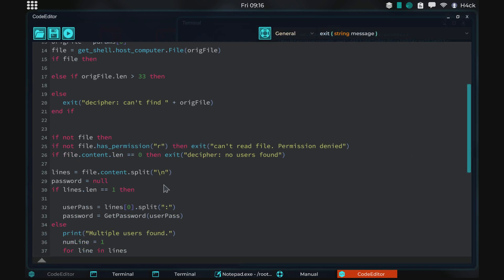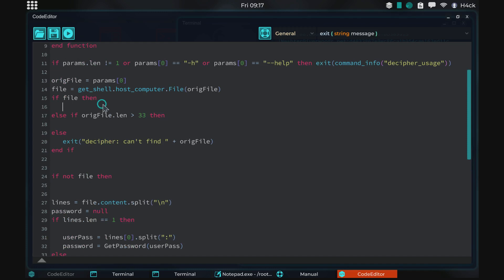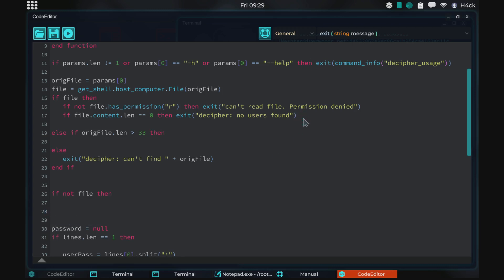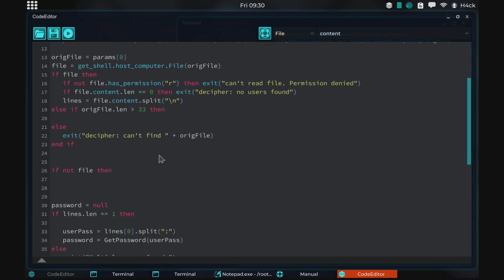We have a couple of lines here — these two we'll put in the file branch, because we only want these lines to run if it is a file. If it's a file and it does not have read permissions, it will exit and say we can't read the file. If the content length is zero it also exits and says no user found. Then this line we also want to add in the file category, and that's all we need to do for the file branch. Then if we think it's a hash...